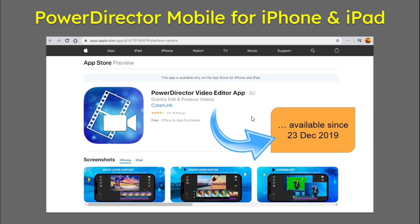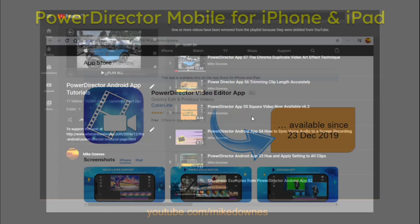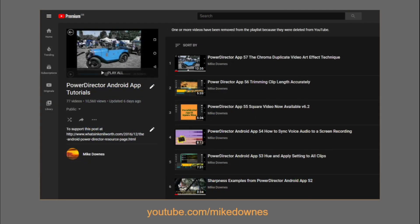It was available on the 23rd of December, which also means that for iPhone and iPad users, my channel here — which has an extensive 60 to 70 video playlist on PowerDirector Android App tutorials — will be appropriate.